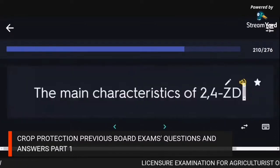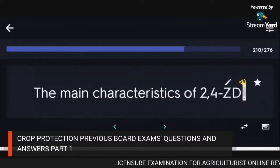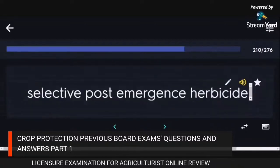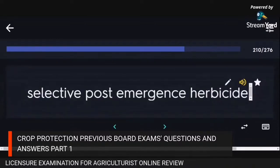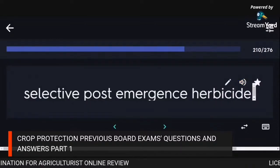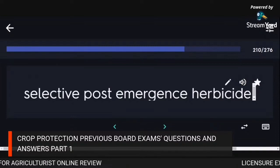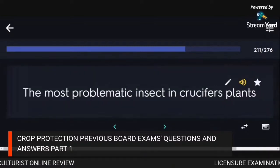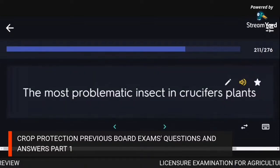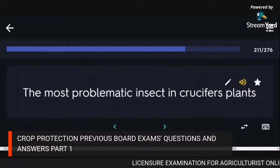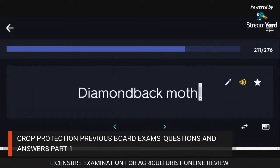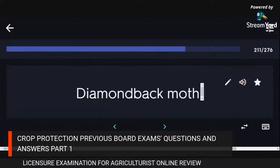The main characteristic of 2,4-D: selective post-emergence herbicide. The most problematic insect in cruciferous plants: diamondback moth.